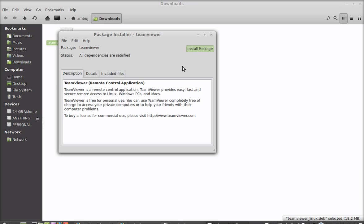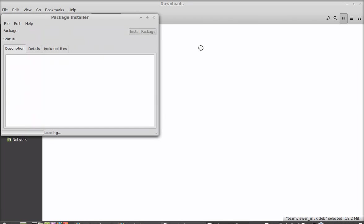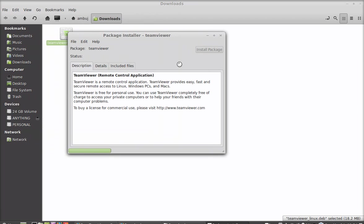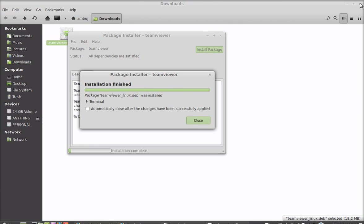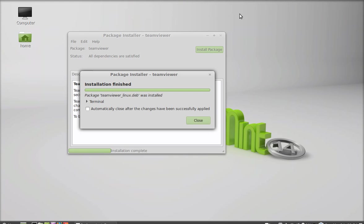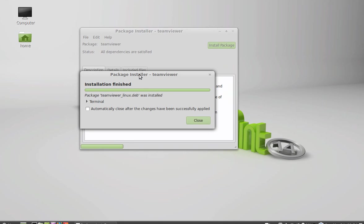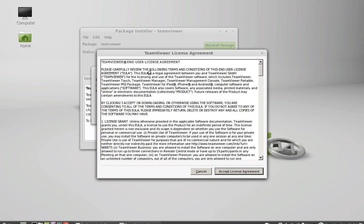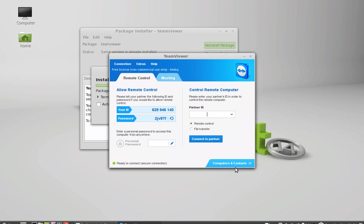Just click install package. Give your password. Now it is started installing. So just accept the license agreement here.